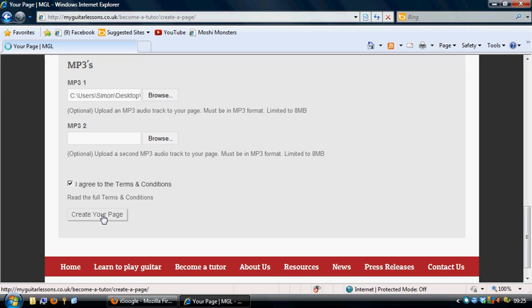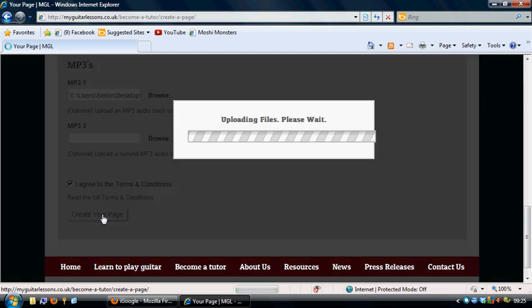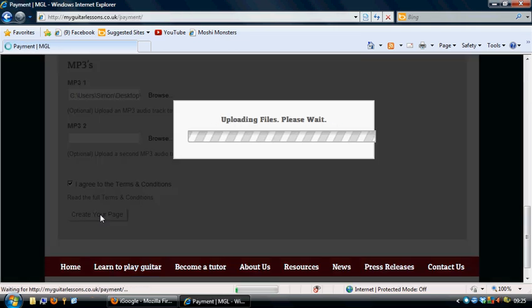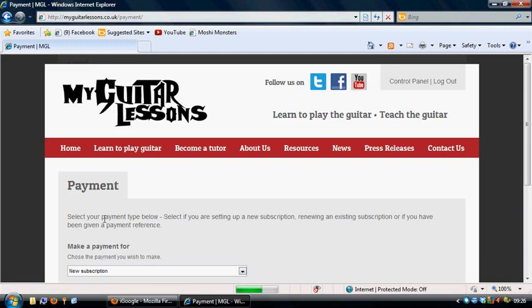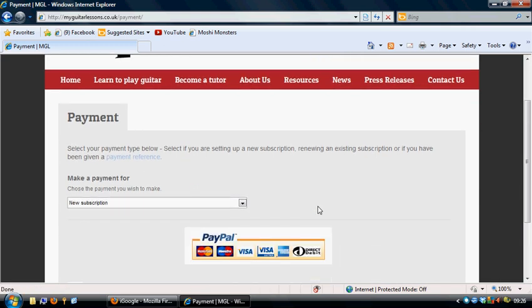What it then does is upload your information. So it can take a few seconds to minutes depending on how large the files are and how fast your broadband connection is. So this part is where you actually pay for your subscription.